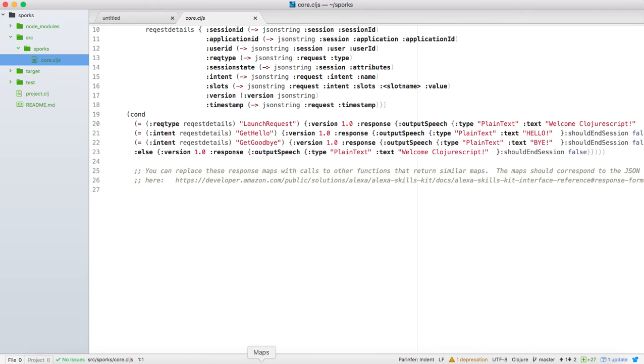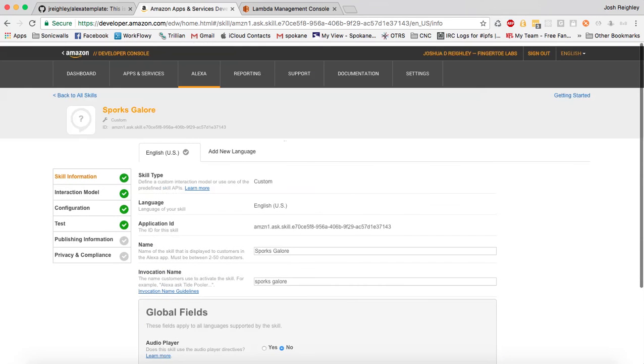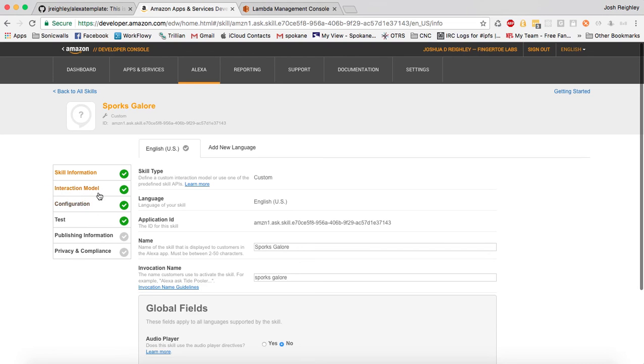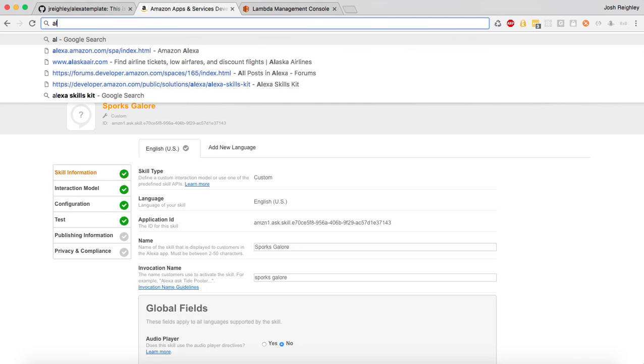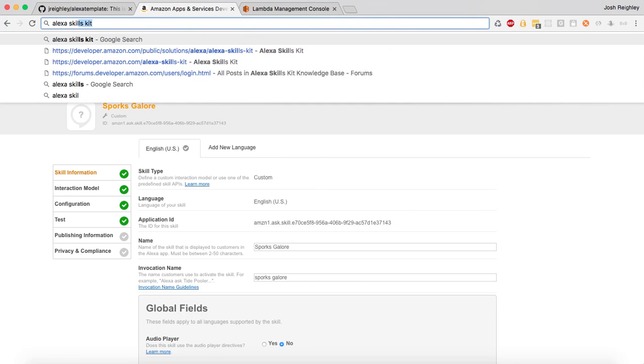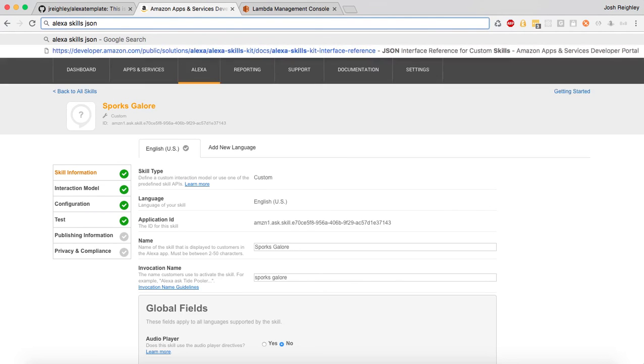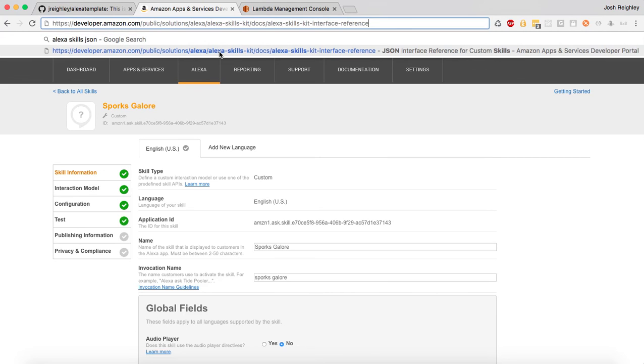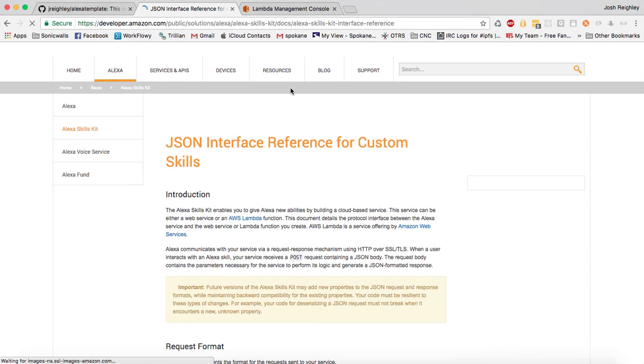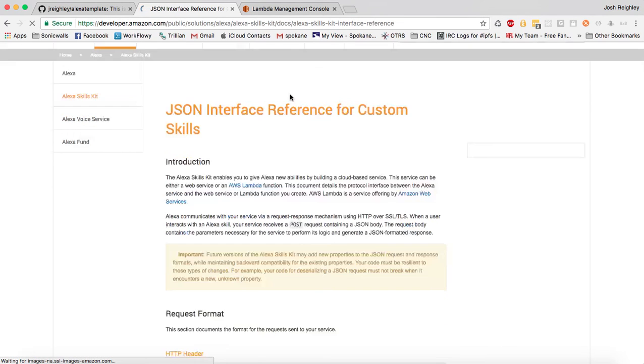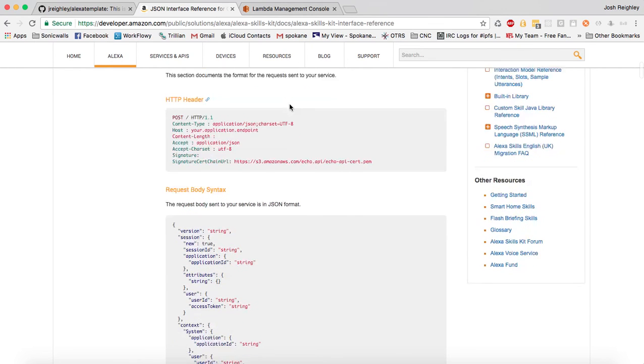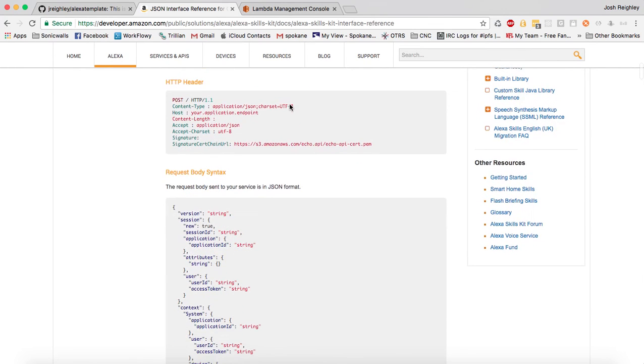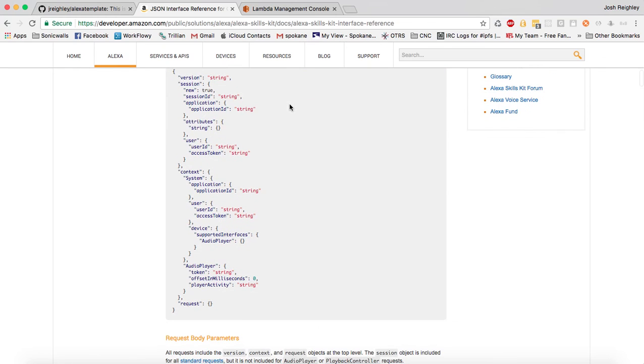Basically, we are returning a Clojure map which gets converted back into JSON and gets delivered back to the service, and so it reads the JSON. And there's some good information on the website. If you Google out for Alexa skills JSON reference, you'll see basically the JSON that you return. There's what you get. Here's what you get when they send us data. It's JSON like this. It tells us what they're doing.